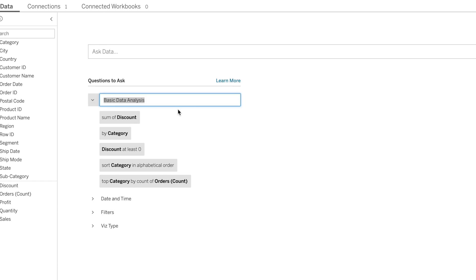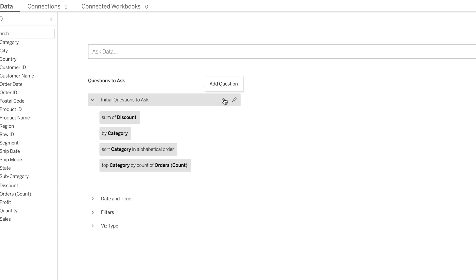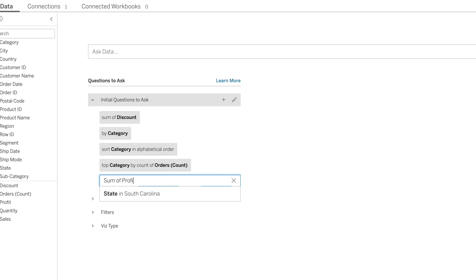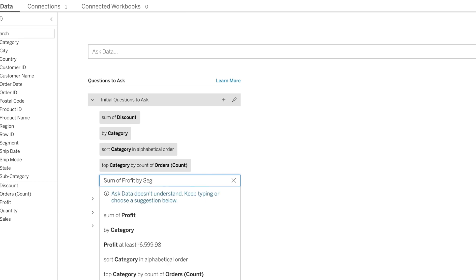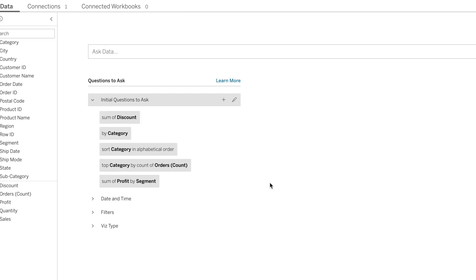The pencil allows me to edit the title of an area. So rather than basic data analysis, I might change this category to Initial Questions to Ask. And it just changes that category name to something else. I can now remove one of the suggested questions with an X. I can add a suggested question with a plus sign, where I begin something like sum of profit by segment. And it adds that as an option to my questions to ask category. So if I'm a data source owner or a Tableau server administrator, options for customizing the initial categories and options from Ask Data.